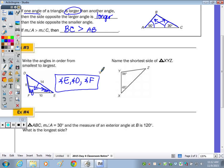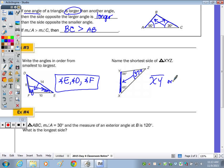To name the shortest side, we may need to find the missing angle first. Adding 90 and 45 and subtracting from 180 gives us 37 degrees. Now I know 37 degrees is the smallest angle, so the side opposite it — XY — is going to be the shortest side.